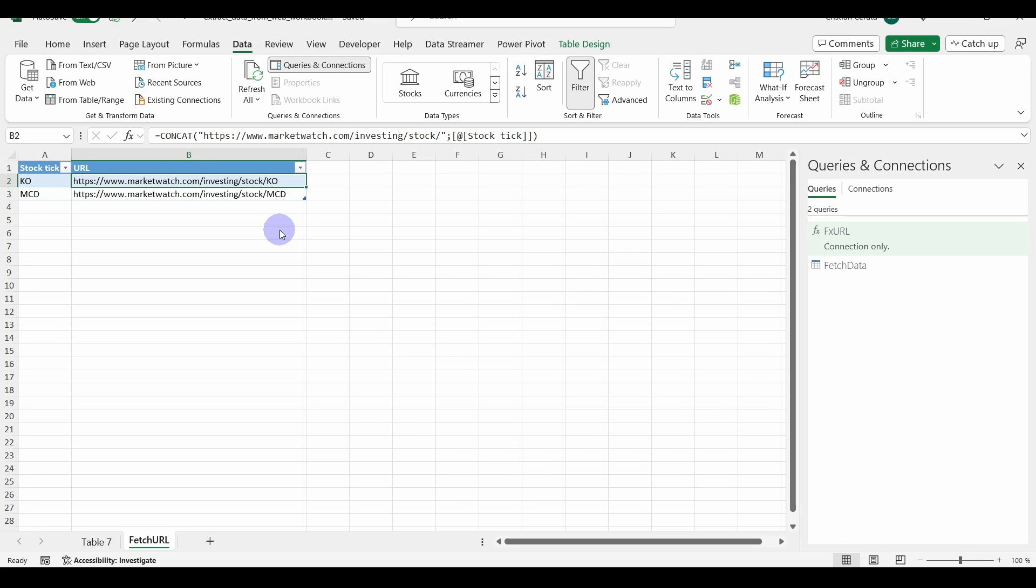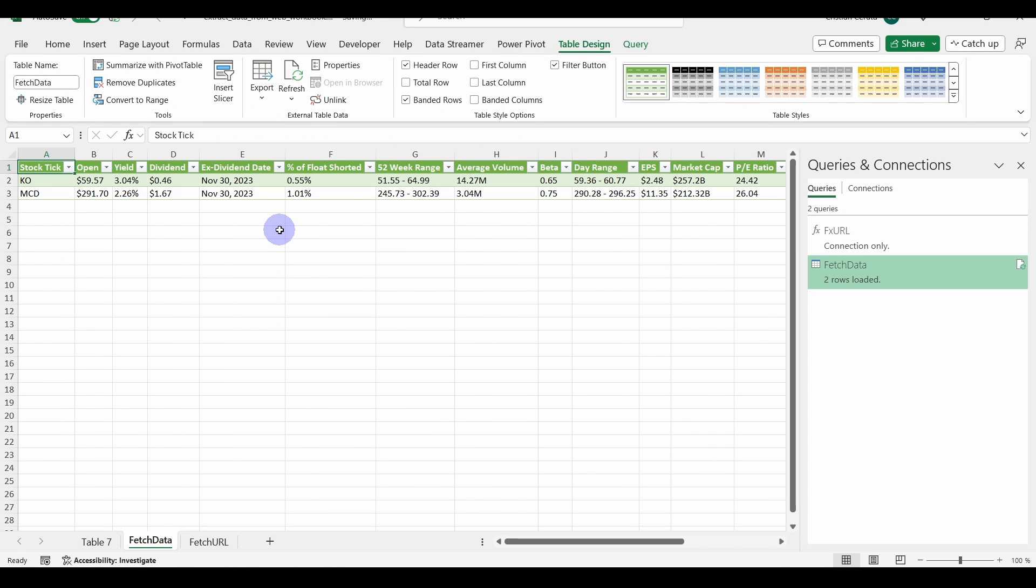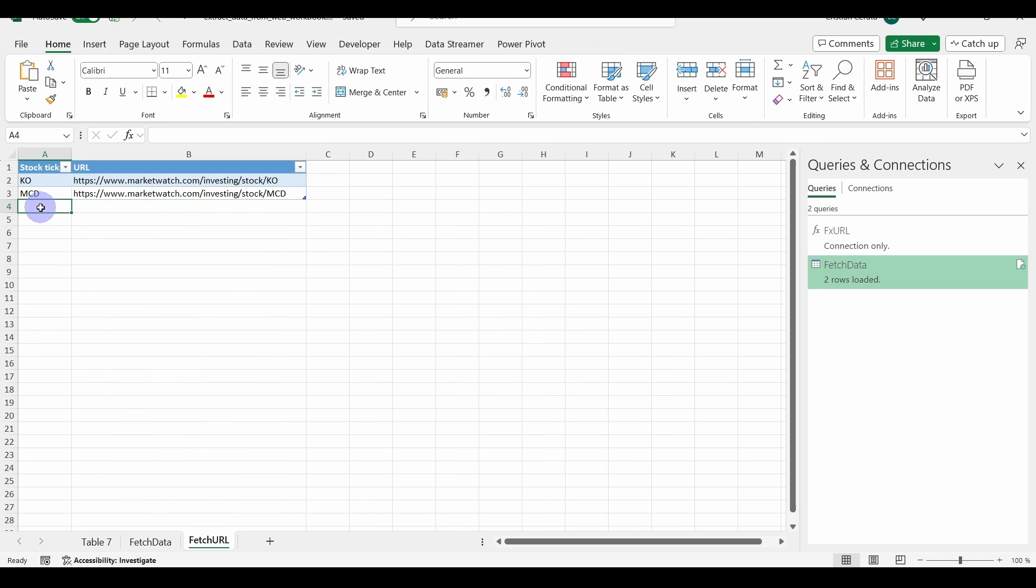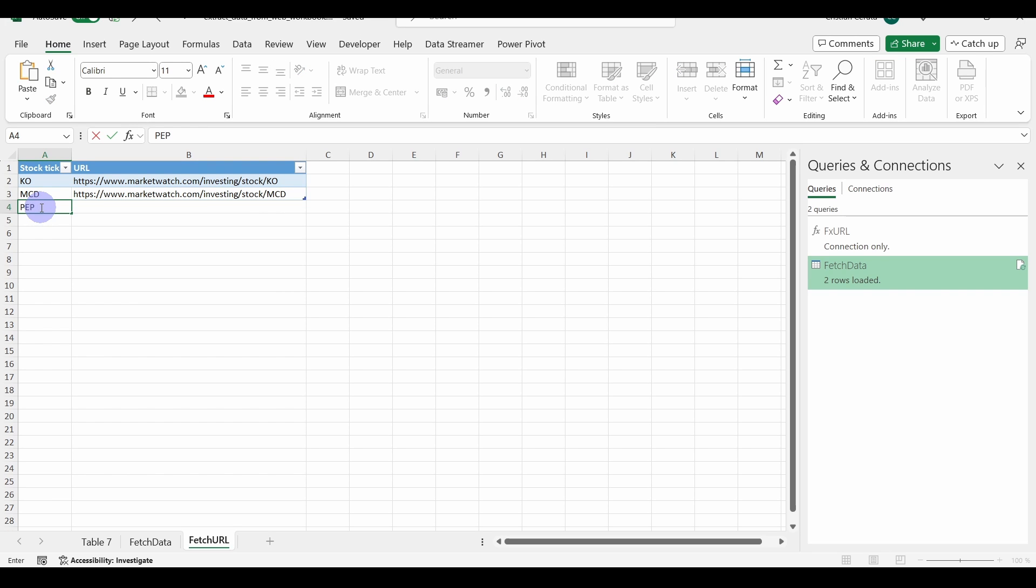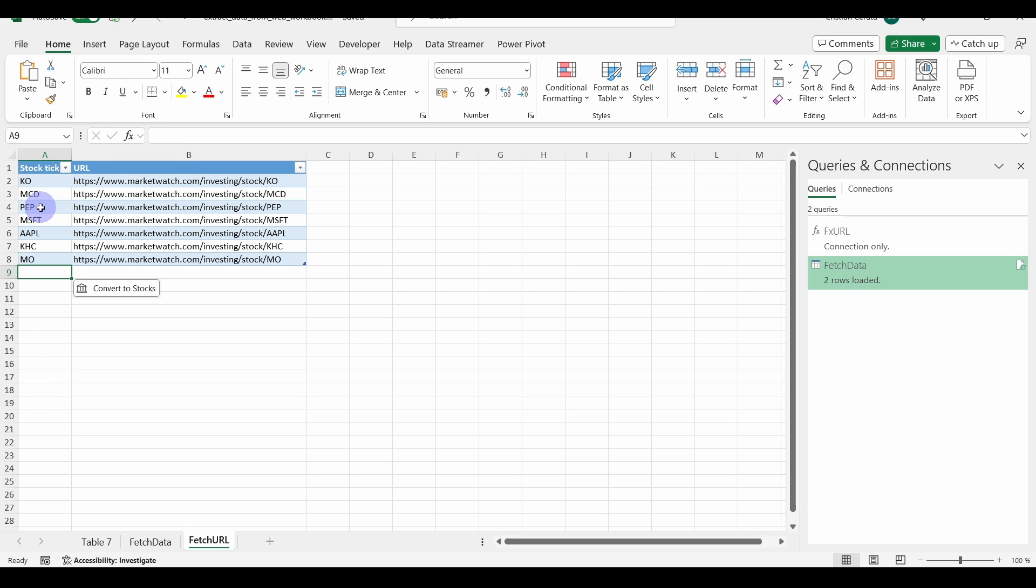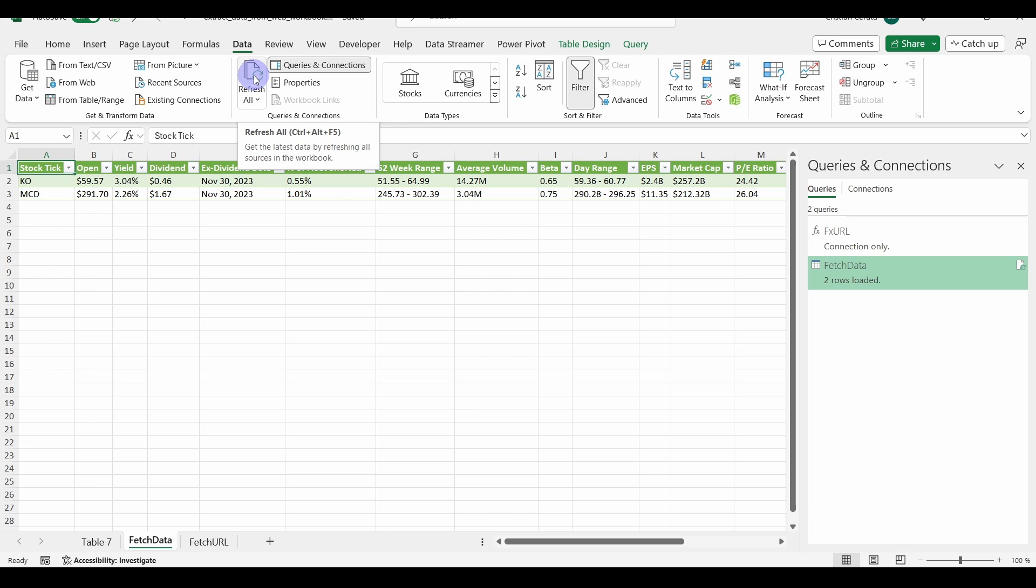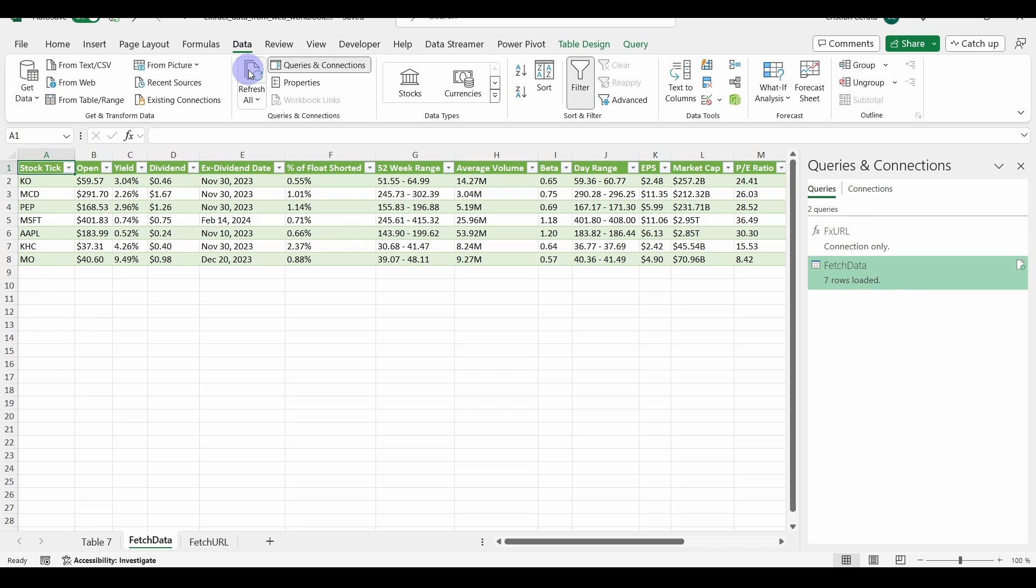After a while, the query has loaded. And, now, if we go to our fetch URL spreadsheet and let's write in here some new stocks, such as Pepsi, Microsoft, Apple, Kraft Heinz, Altria Group, whatever. And, go back to our fetch data. Go to the data tab. And, refresh all the data. So, after a few hundred years, Power Query has managed to extract the data for all the stocks that we added, cleaned it, and loaded it into this table.